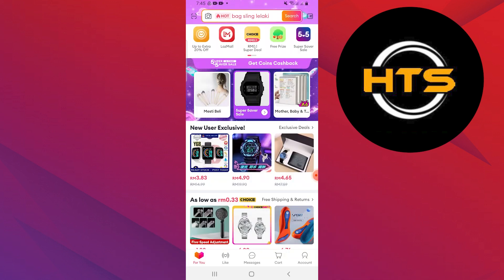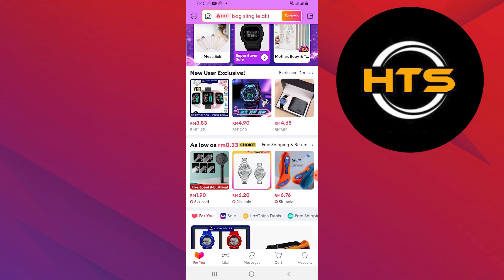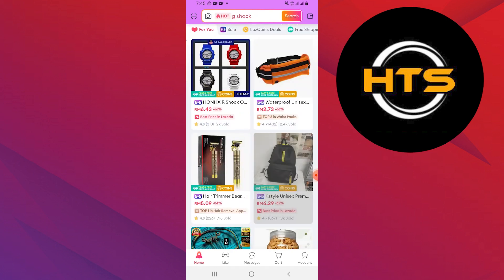First, download and open the Lazada app on your phone. Log in to your account in Lazada. You will find a variety of items on the homepage.